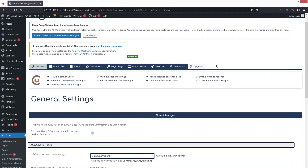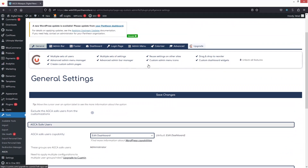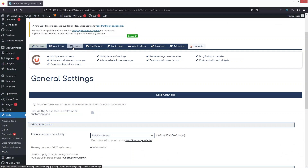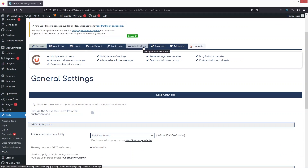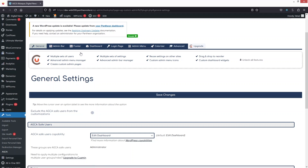In the custom dashboard settings, we have several tabs: General Settings, Admin Bar, Footer, Dashboard, Login Page, Admin Menu Colorizer, and Advanced Settings.